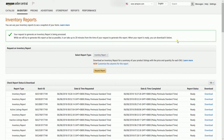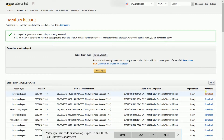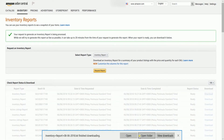The requested report will automatically appear below the Download button on the right side. Just click the Download button and it will download a text file, which is a tab-delimited file.